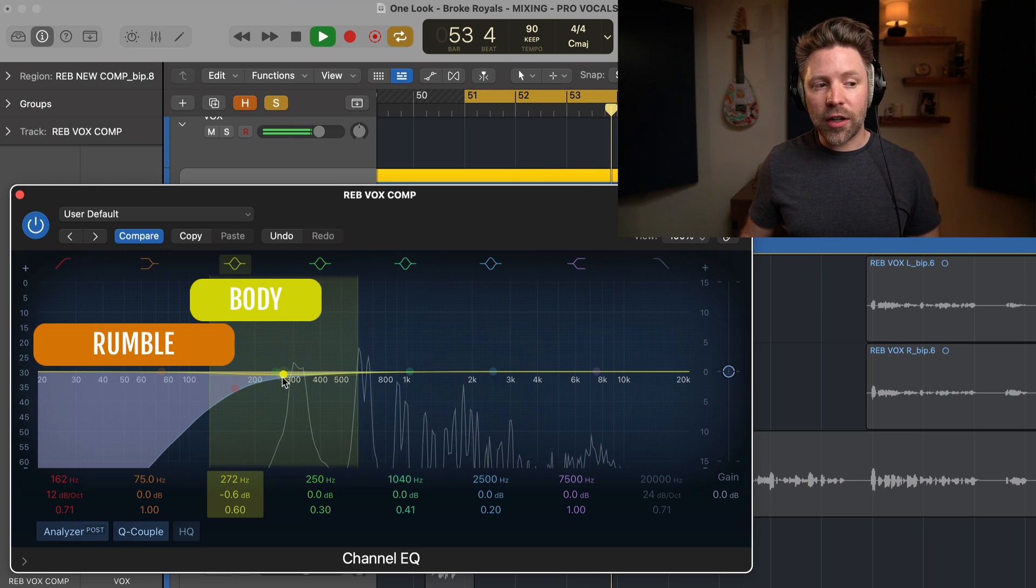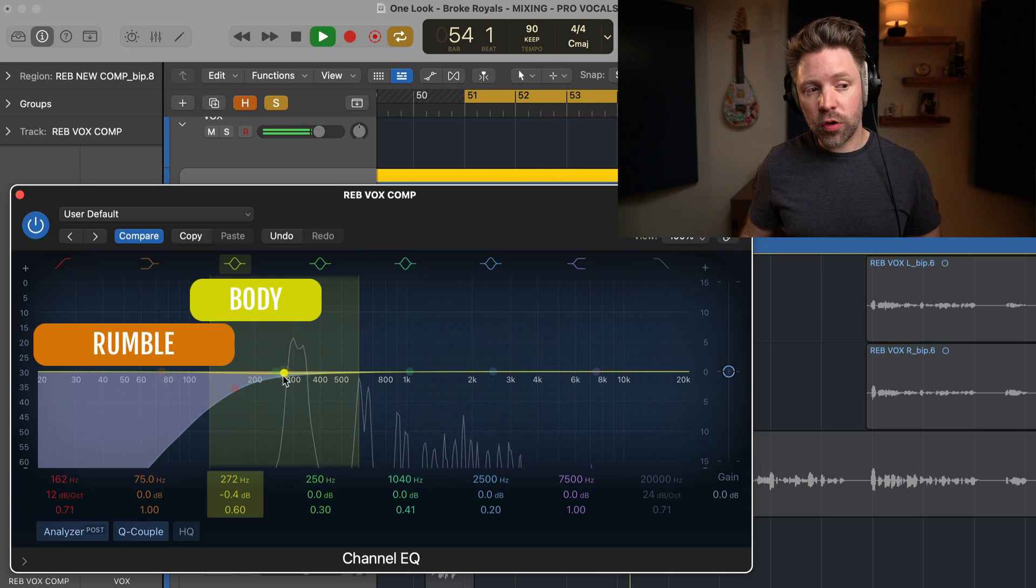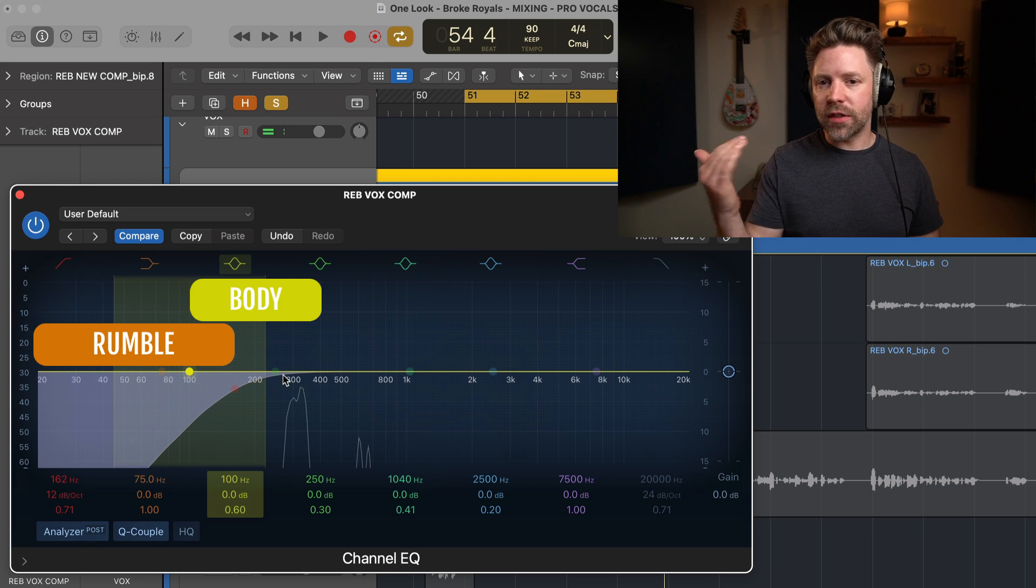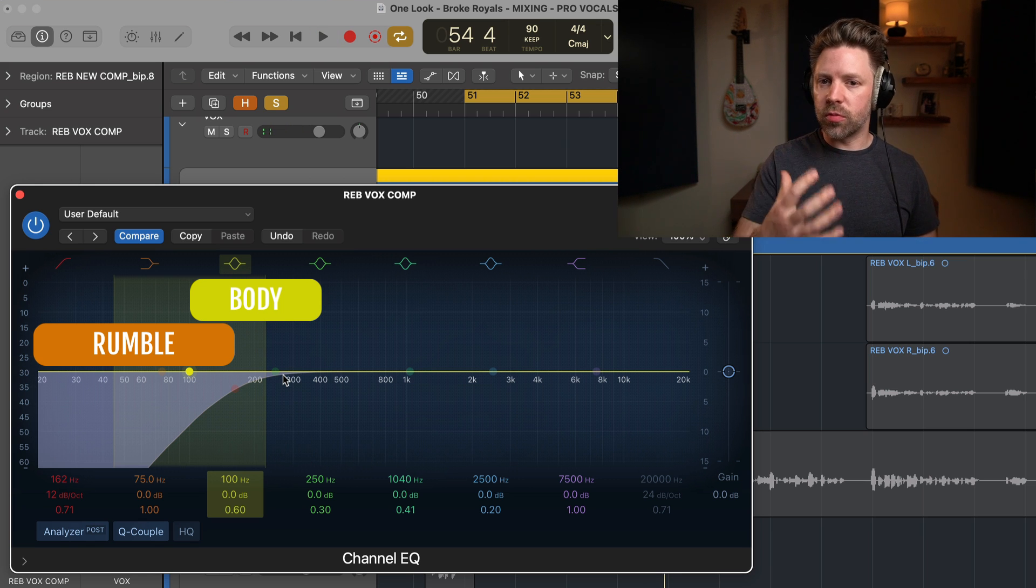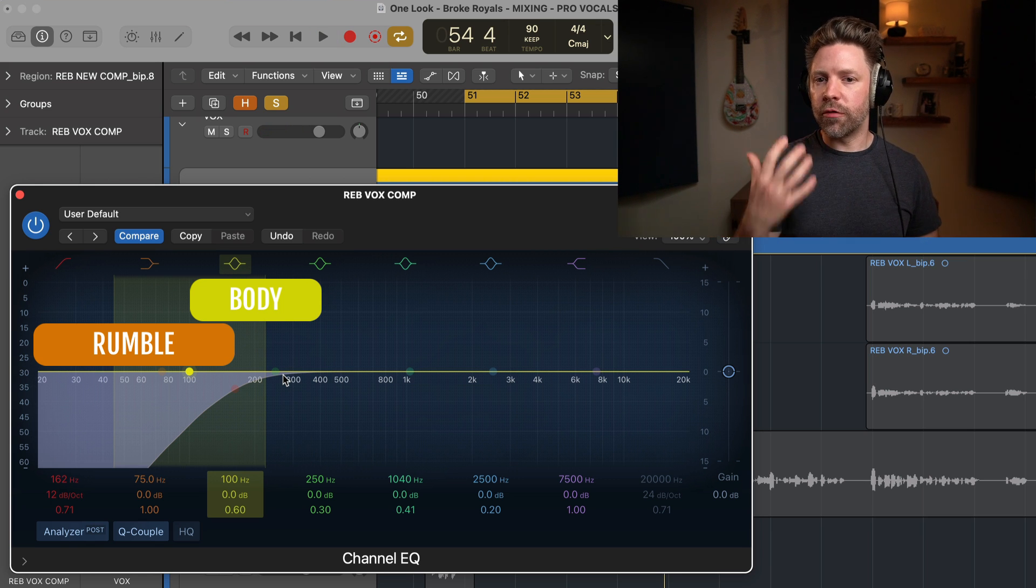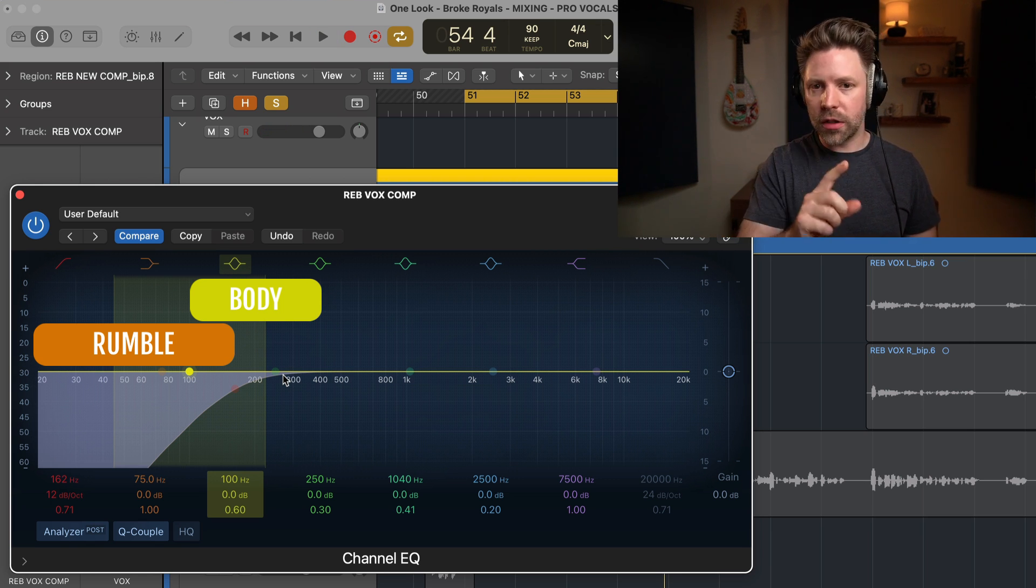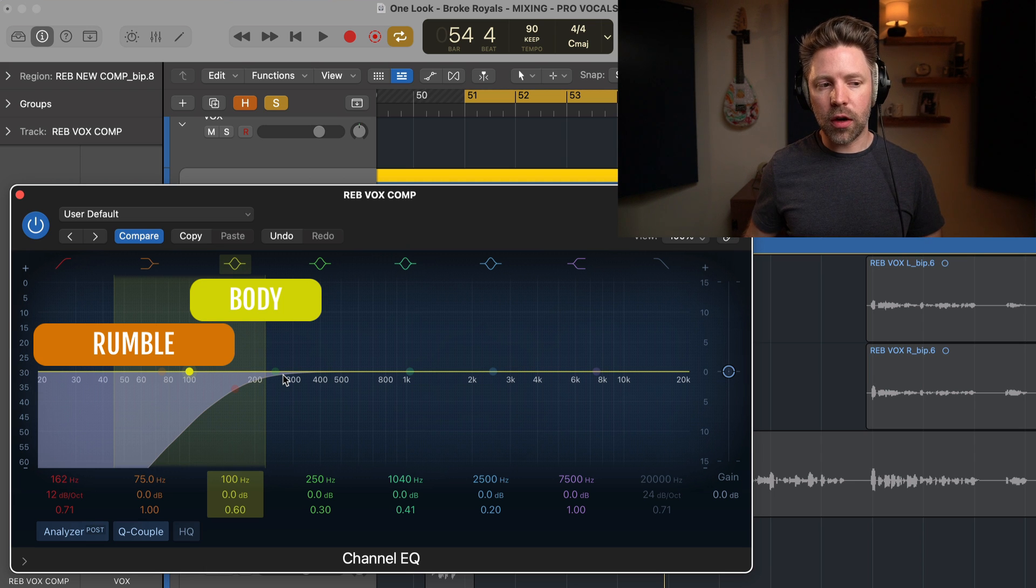So I actually think on this vocal, I like the feel of it as it currently is in terms of the body. It feels very full, but it's not overpowering. So I'm going to leave it at least for now.